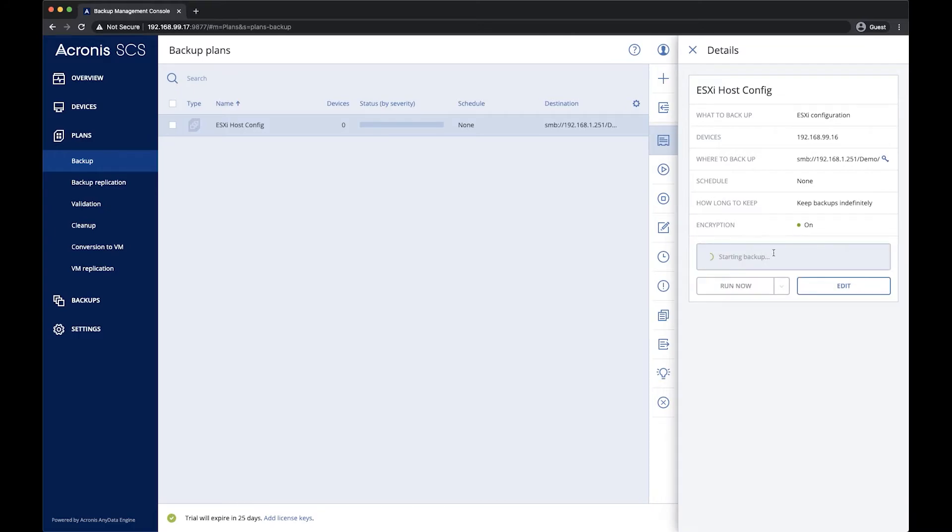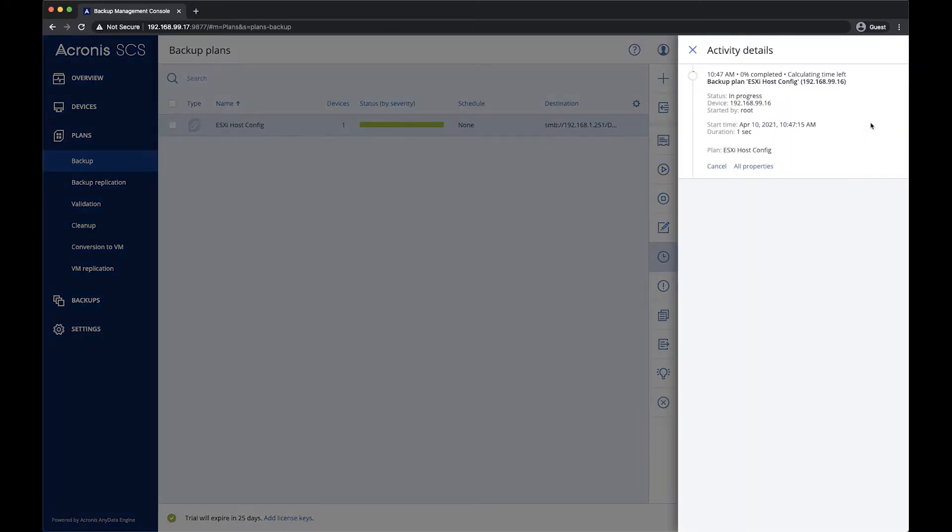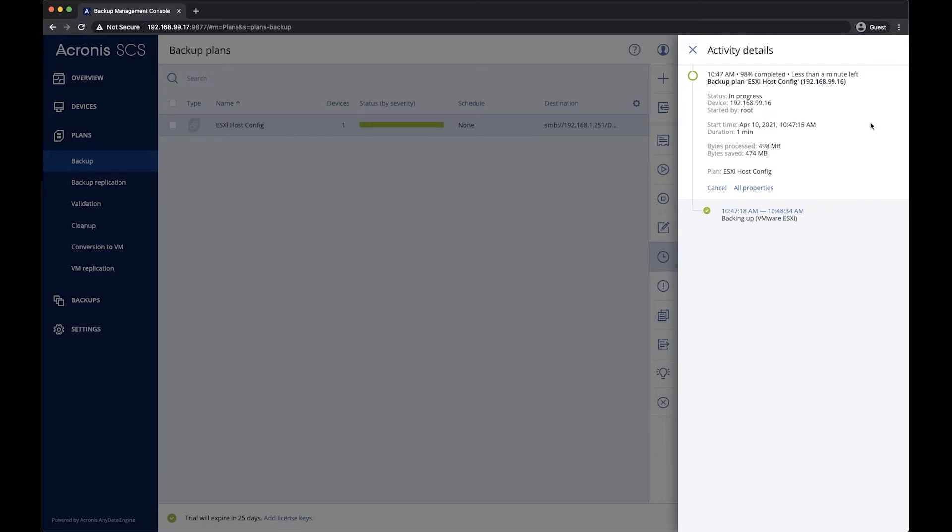And we'll run the plan. Now that the backup is complete, we're going to simulate that the USB device has failed.